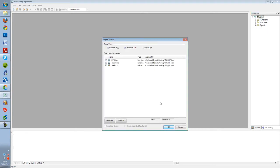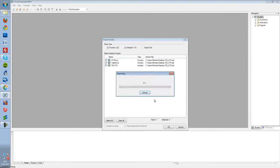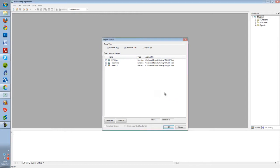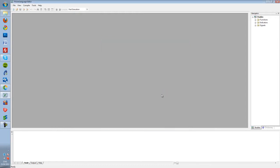This launches the Import Studies window. Click OK. You will now get a message saying the import was successful. Click OK. You can now close the Power Language Editor.